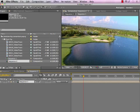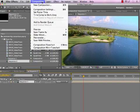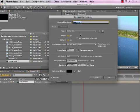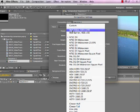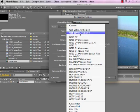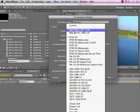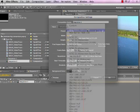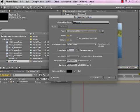Now we just have to configure what we need this final render to be. If we go to composition settings, we can choose whatever we want. If we wanted this to be a web video, we can choose 320x240.